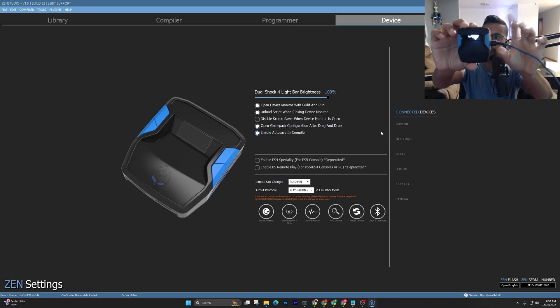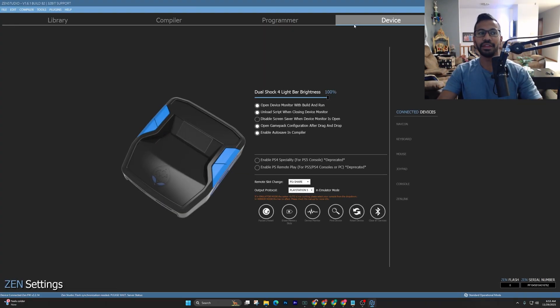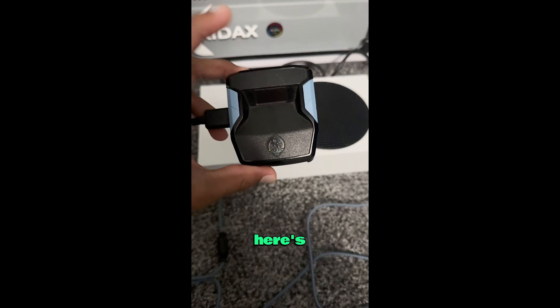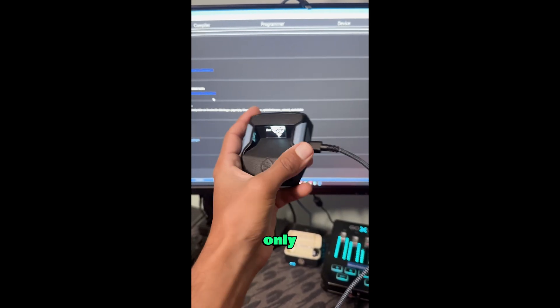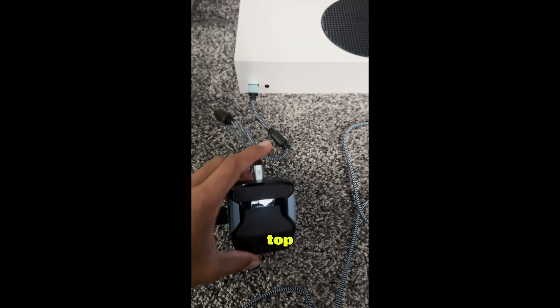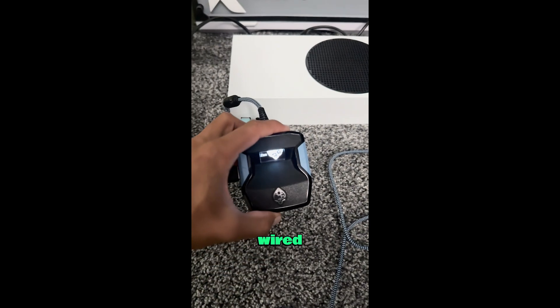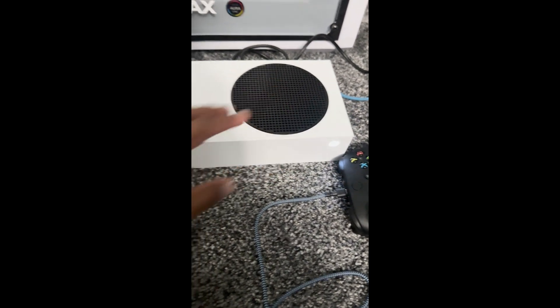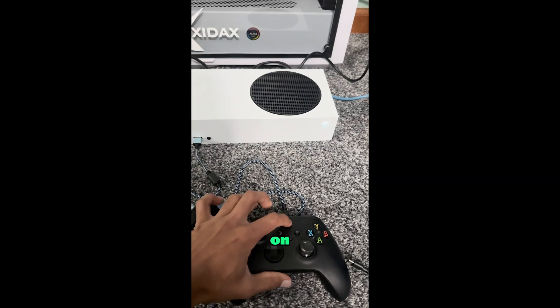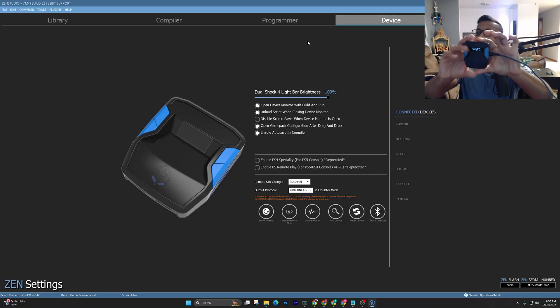For the Cronus Zen Xbox setup: make sure the Zen is plugged in on the right-hand side, open Zen Studios, and go to the Device tab. Find where it says Output Protocol and select whichever Xbox you're using — for example, Xbox One/1S. Then use a small cable from the top of the Zen straight into your Xbox. The left-hand side is where your controller plugs in. Manually turn on your Xbox, confirm the green light is on at the controller port, then press your Xbox controller bind button.